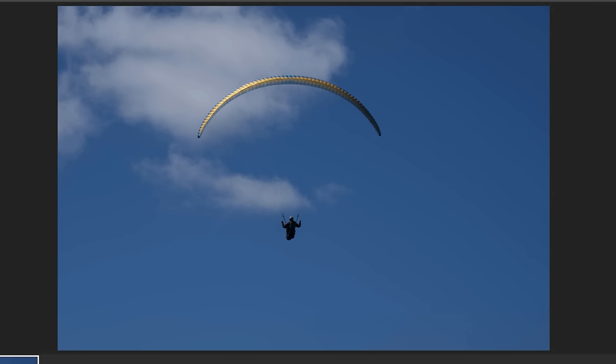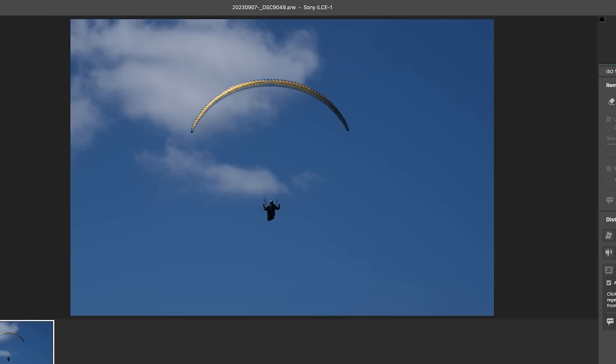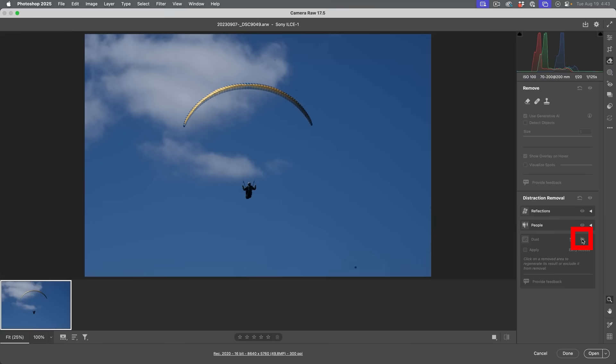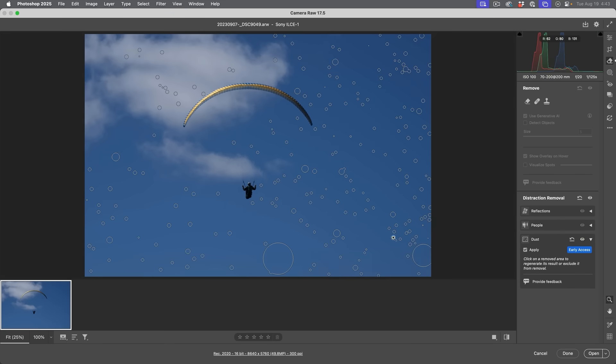We can see everything's been removed, even the hair. And to check that, just hit the little eyeball. There's before and after, before and after. Now, if you roll over the image, you can see where all the areas have been cleaned up. Where my cursor is, this is where the hair is.